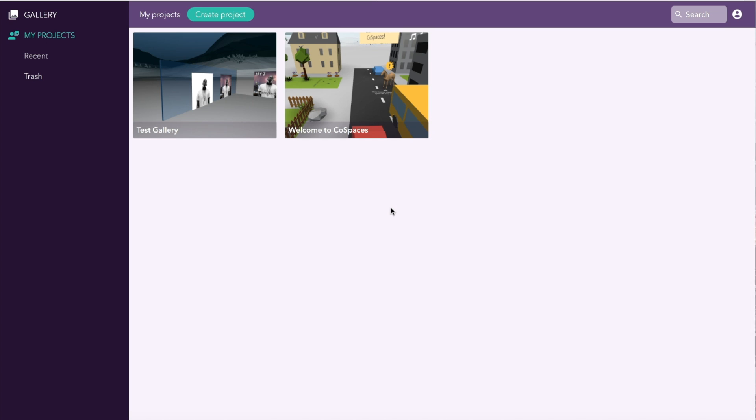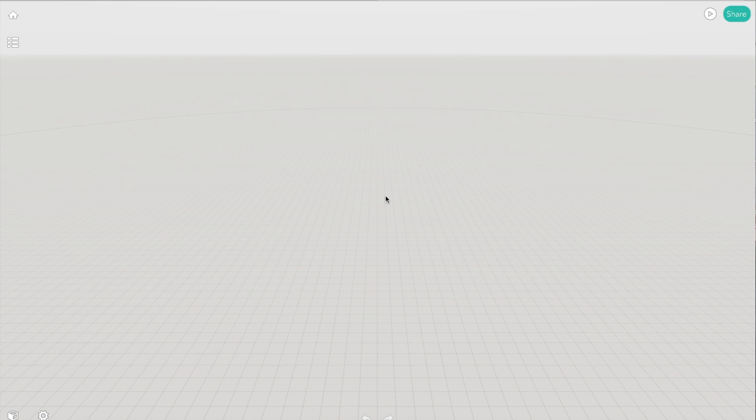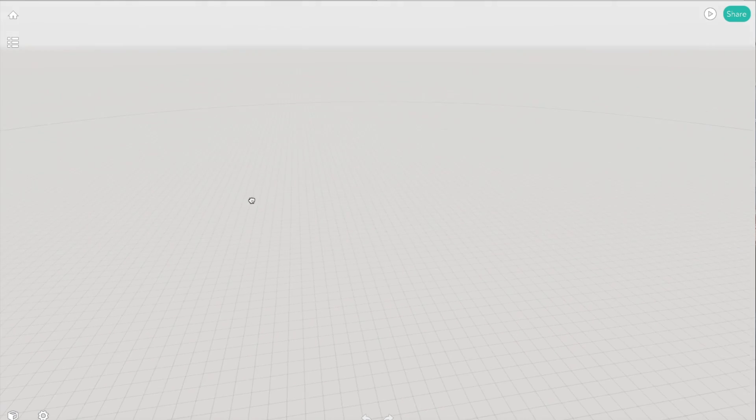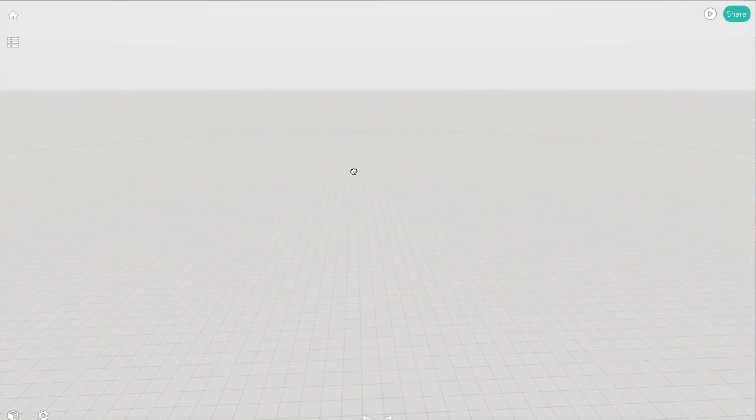Any projects you've got going at the moment are displayed here. If you want to create a new one, which we're going to do now, we're just going to choose Create Project. You are now given your virtual space, so your virtual stage.